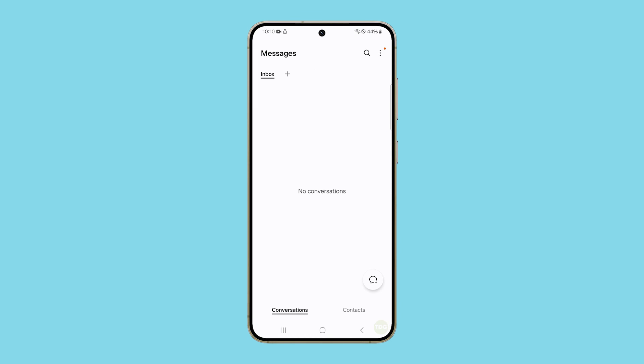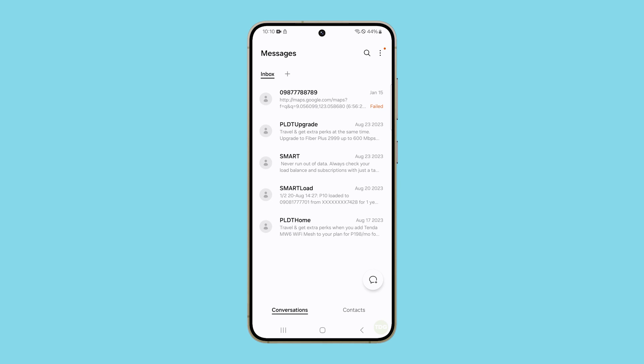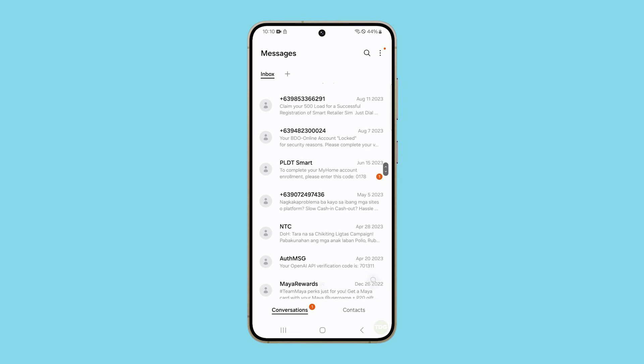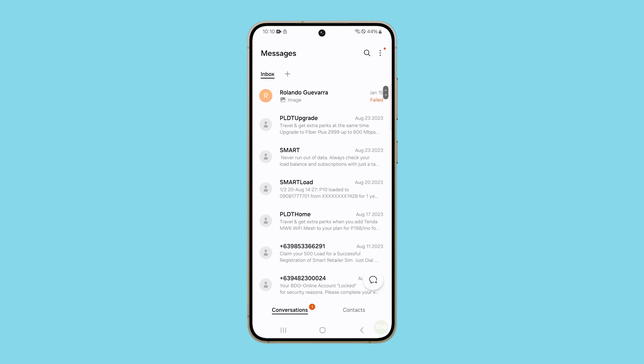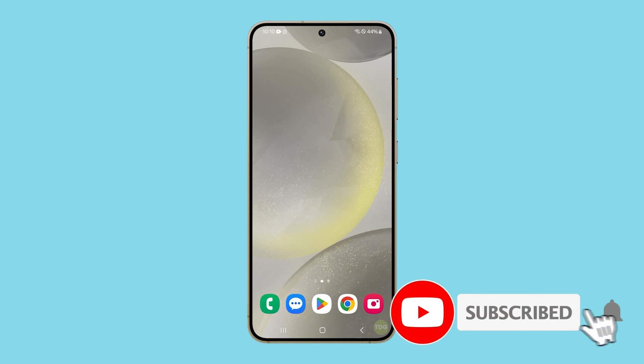If the issue persists, then you have to call your carrier as it can be an account or network related issue. We hope this guide can help you. Thanks for watching.